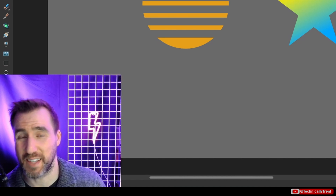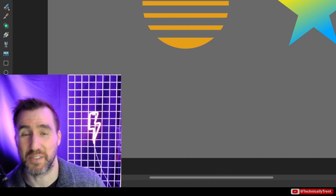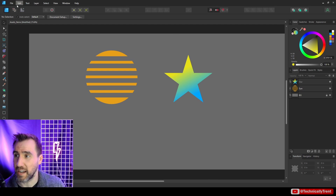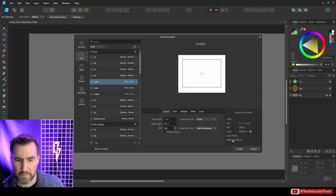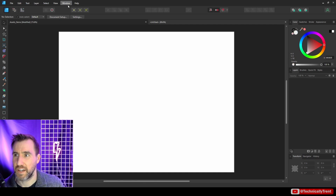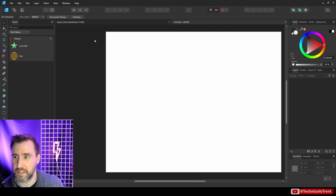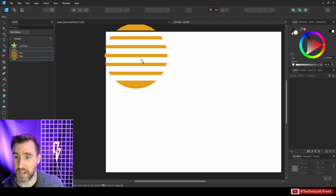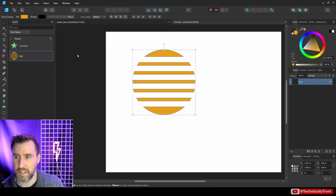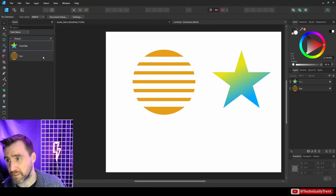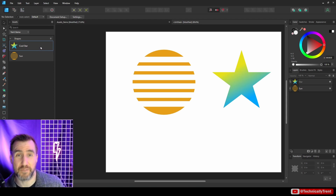The whole point of assets is that when you create a new document, your assets are there for reuse. I'll create a new document, show the assets panel via Window > Assets, and my shapes are there again. I can drag them in and reuse them anywhere. If I closed Affinity Designer and reopened it, these assets would still be available.